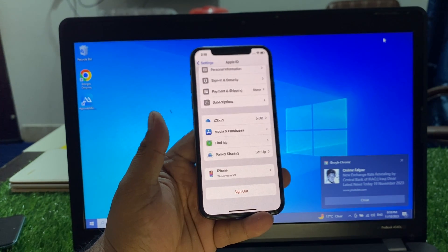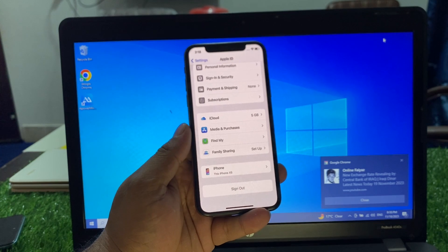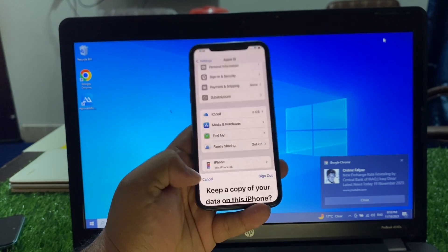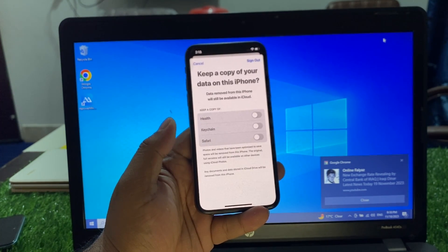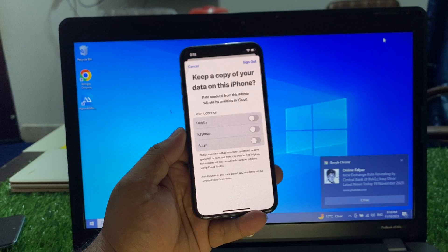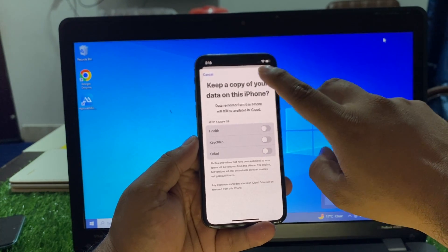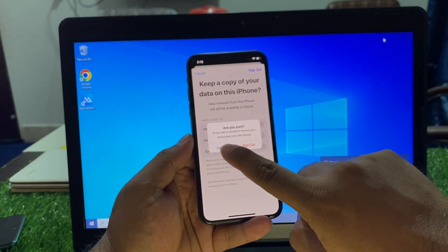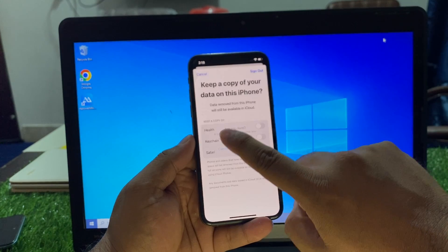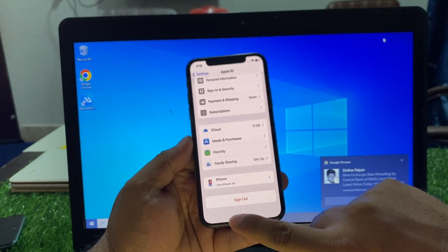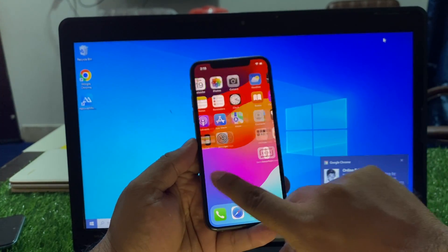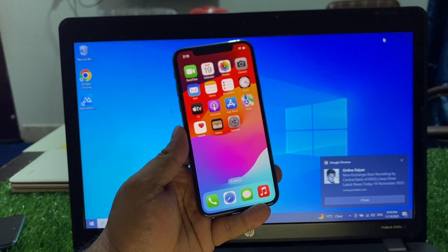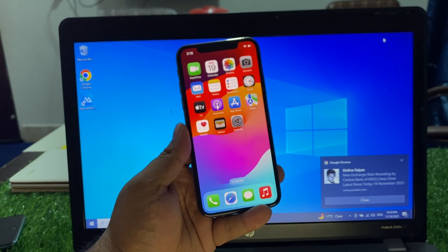Tap on Done. You can see the Sign Out option is here. If you want to sign out of your Apple ID, tap on Sign Out. If you don't want to sign out, simply tap on Cancel. That's it.